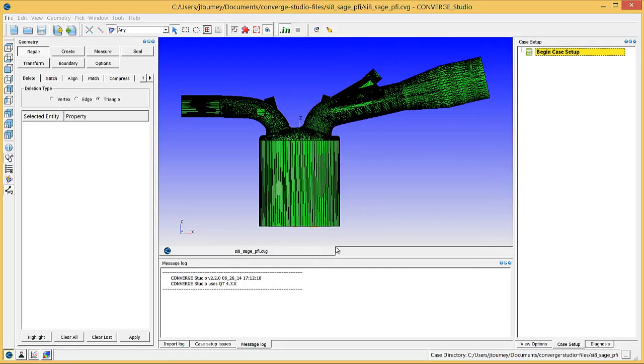The previous video described how to import the surface geometry and configure preferences in Converge Studio. Now we will begin working on the geometry. You need to create boundaries such as the piston, liner, and head and assign surface triangles to these different boundaries.